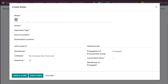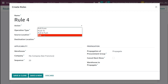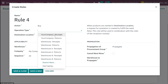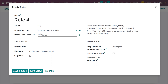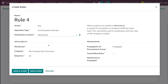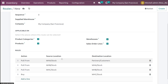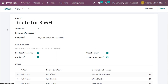One final rule is also required, named Rule 4. The action is 'Buy'. If the products are not available in all three places, we are going to buy the product. When the action is buy, the operation type will obviously be receipts. The destination location will be WHC Stock. The rule states: when products are needed in WHC Stock, a request for quotation is created to fulfill the need. This rule will be used in combination with the reception rules. So I have created four rules, and the route is 'Route for Three Warehouses'. Let's save it.